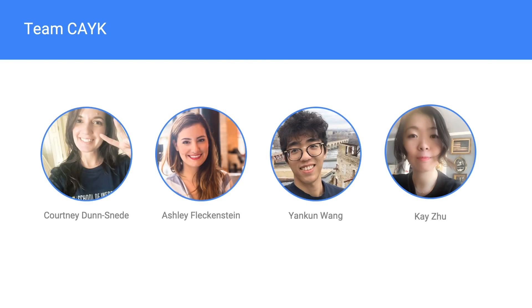Thank you for watching our presentation. This was brought to you by Team CAYK: Courtney, Ashley, Yankun, and Kay.